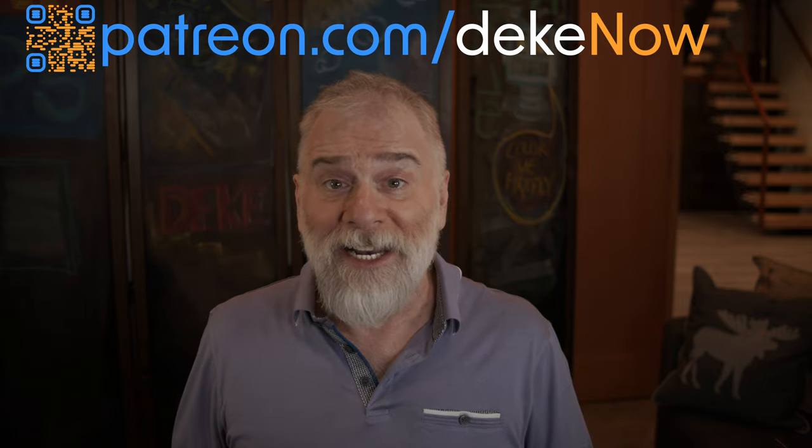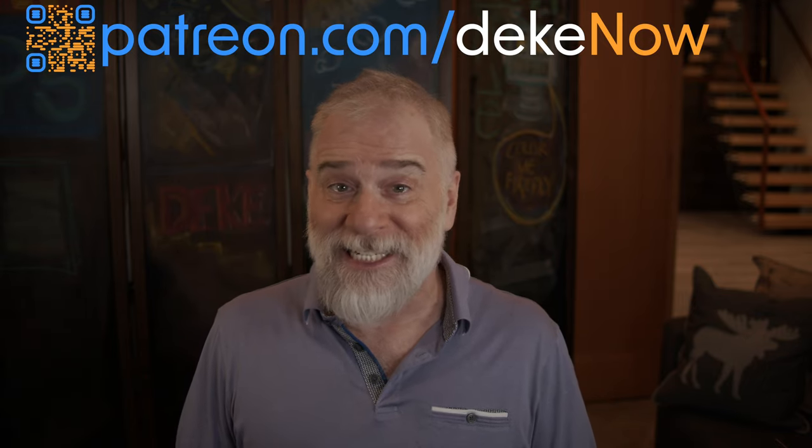Thank you so much for watching. Feel free to like, subscribe and turn on notifications. And don't forget about the all new remove tool, which I explore at patreon.com slash deaknow. And then go to deak.com and sign up for my newsletter. I'm Deke McClellan. This is Deke Now.